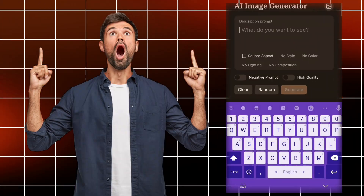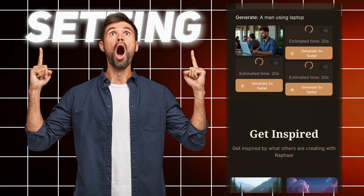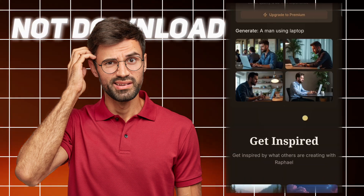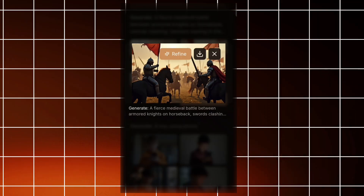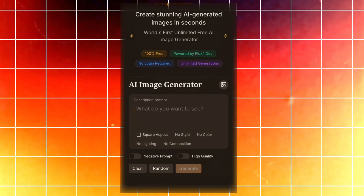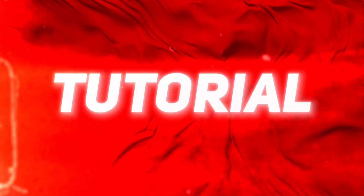But to get the best results, you need to follow some important settings. Otherwise, you might not be able to download unlimited images successfully. Every step is crucial, so don't skip anything. Let's jump into the tutorial.